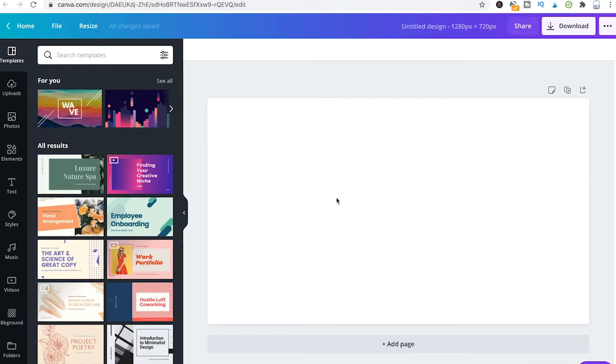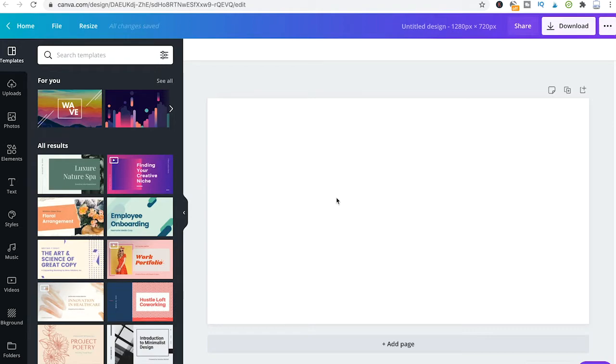First of all, we will have a look at how to download designs that later on you're going to print using your own printer. In a second step, we will have a look at how to order prints from Canva because you also have the option to let Canva do the job for you. This is obviously a paid service though.